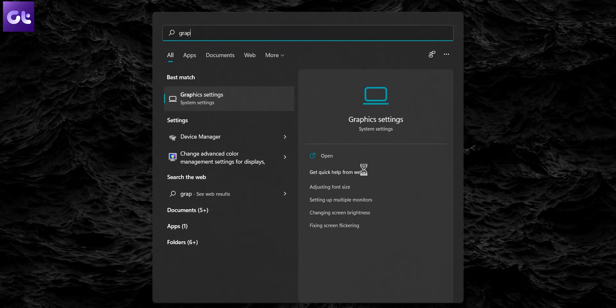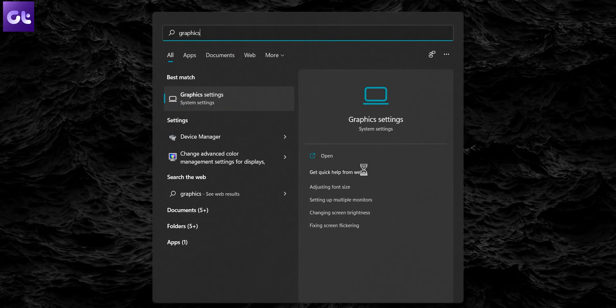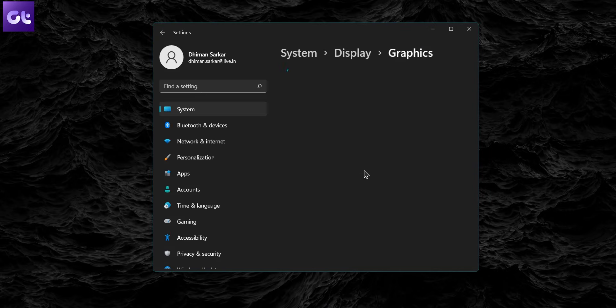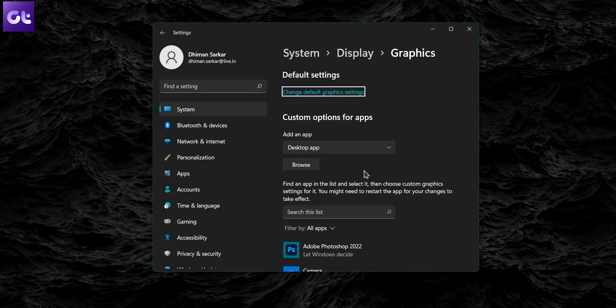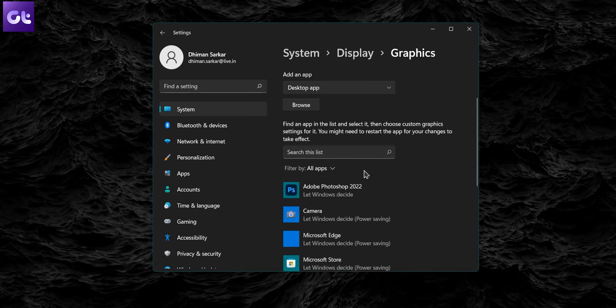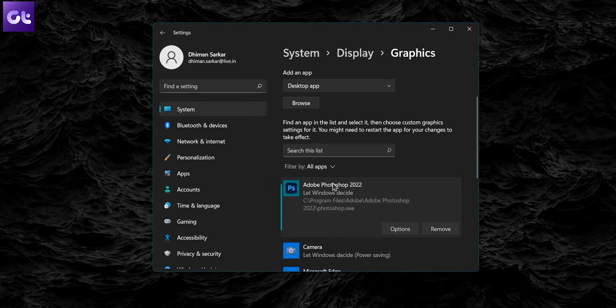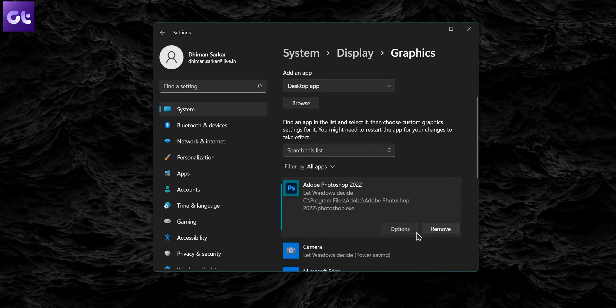You can also set custom graphics settings for apps on your PC to increase battery life. To do that, open the Start menu, type in Graphics Settings, and then press Enter. Now click on the app to modify its graphics settings and select Options. Lastly, select Power Saving and then hit Save.